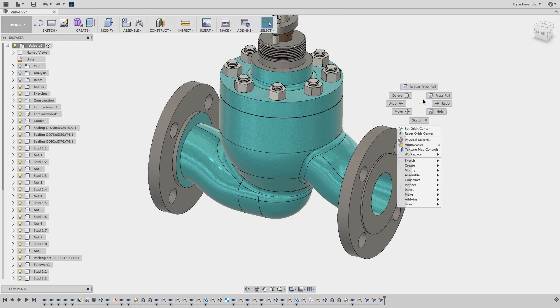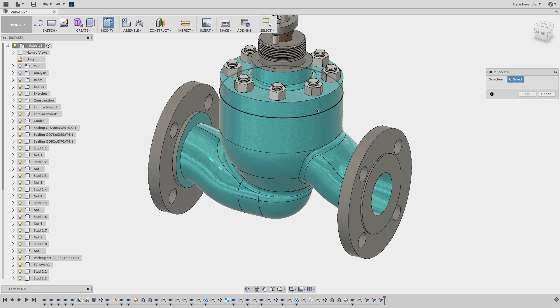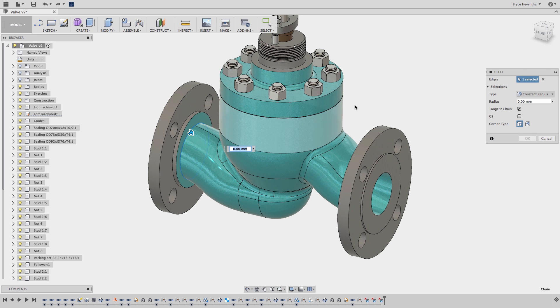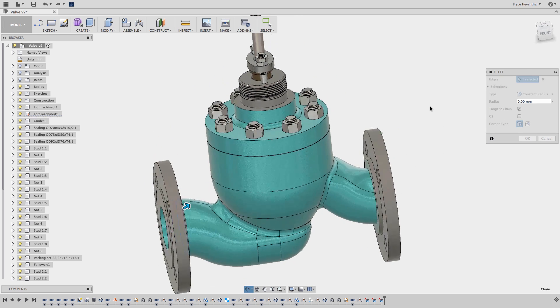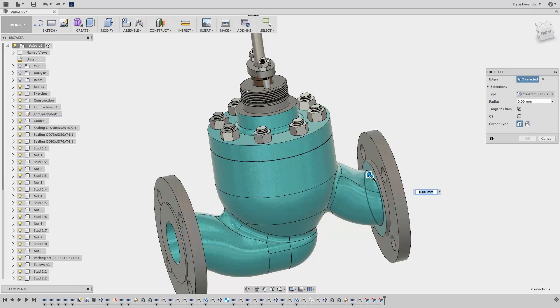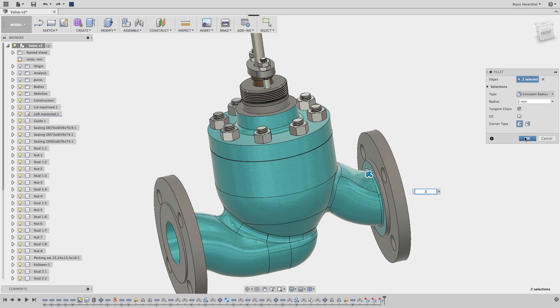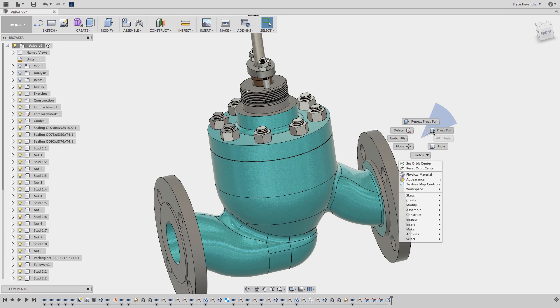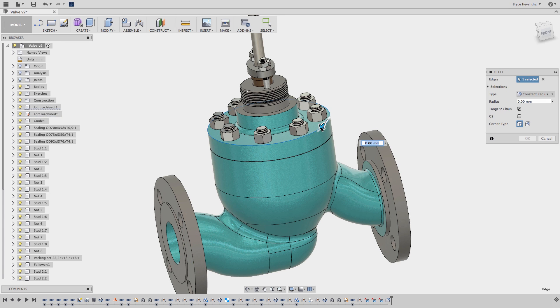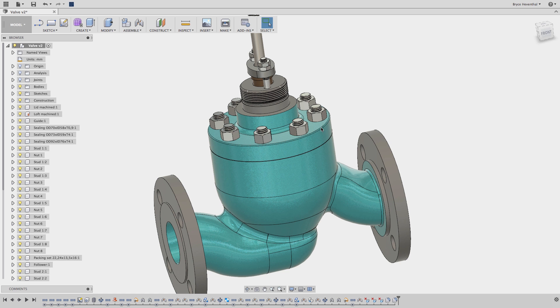Now the next way to use this tool is by activating Press Pull and using it to create fillets. When an edge is selected, the command will automatically switch to the Fillet command. We can quickly select a few edges and round out those sharp corners.